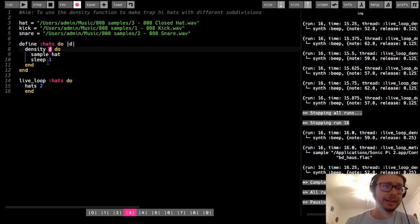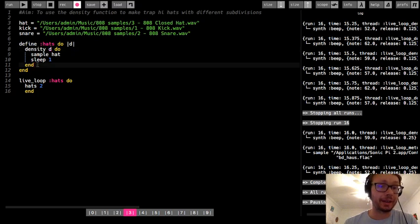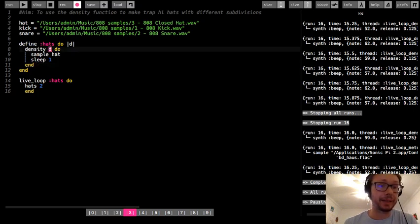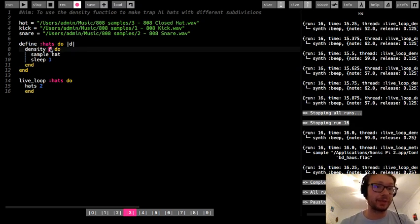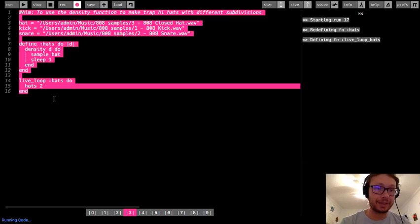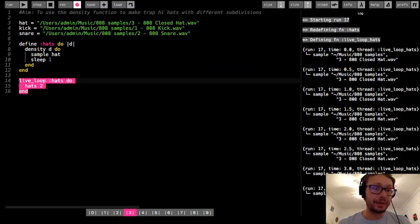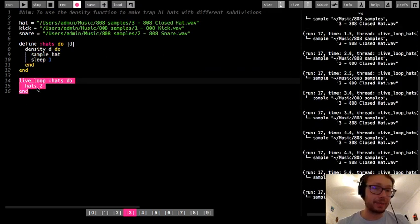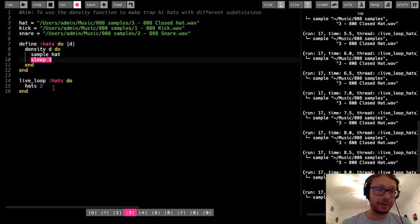The density function takes the sleep time and divides it by whatever density value you pass. Another way to look at it: it multiplies the BPM by that value. The way I like to think about it is that I'm subdividing a beat into however many parts I pass to density — so passing 2 means I hear 2 hi-hat sounds per beat. In the live loop I don't even need an explicit sleep call because that's handled inside the function.